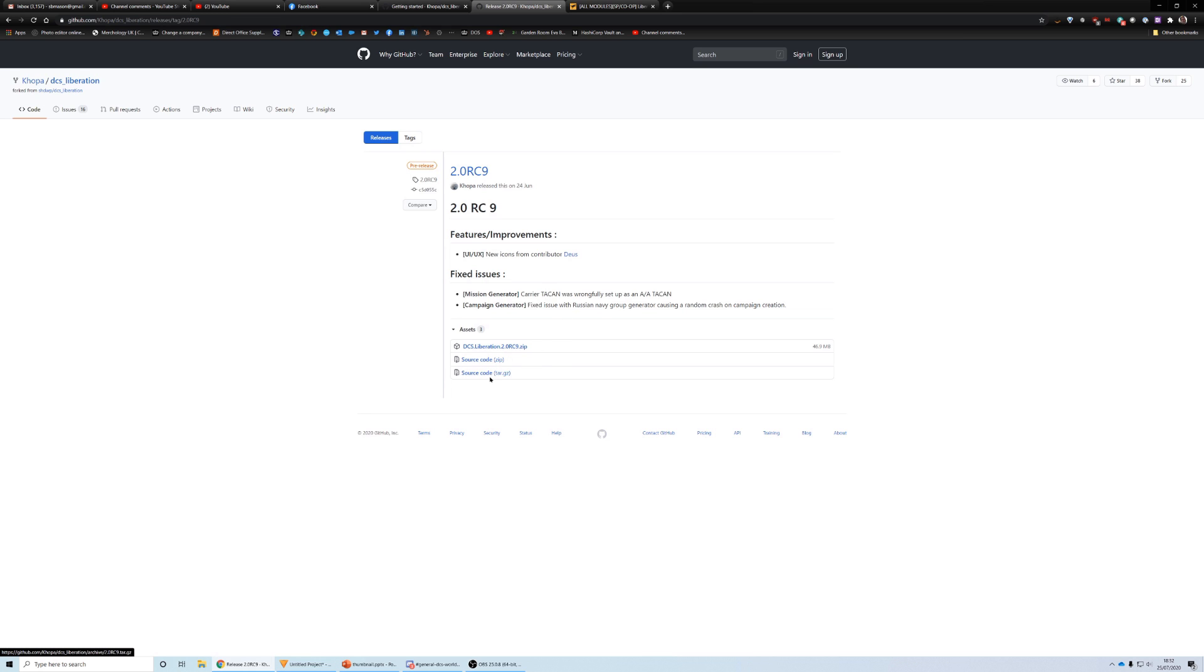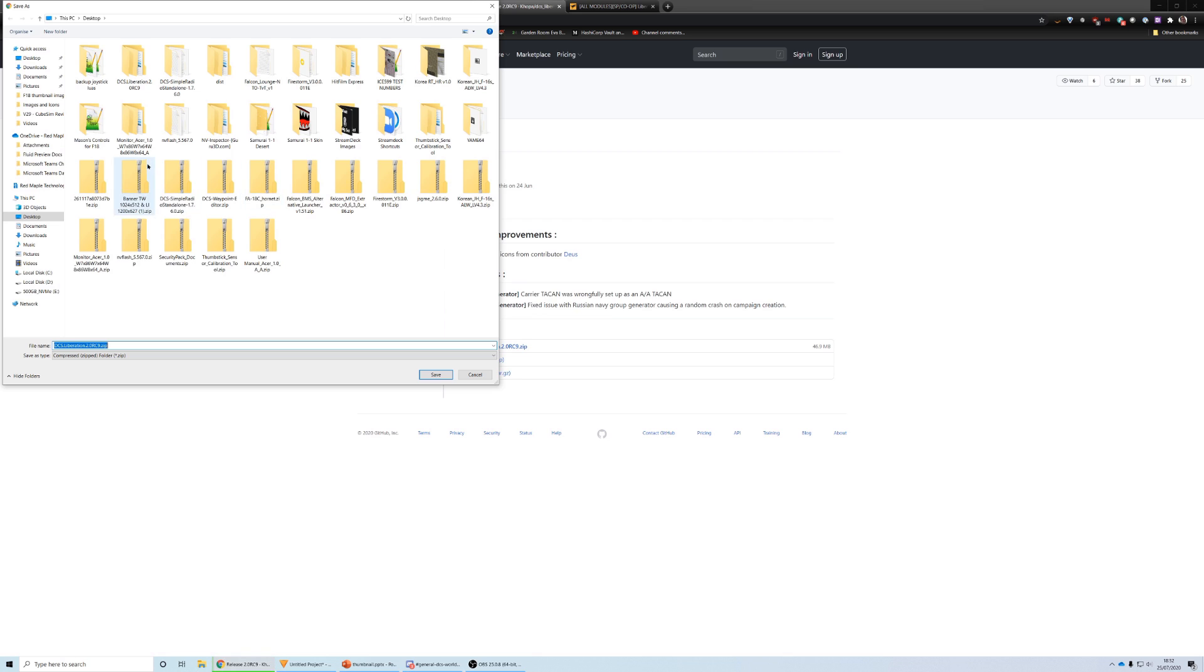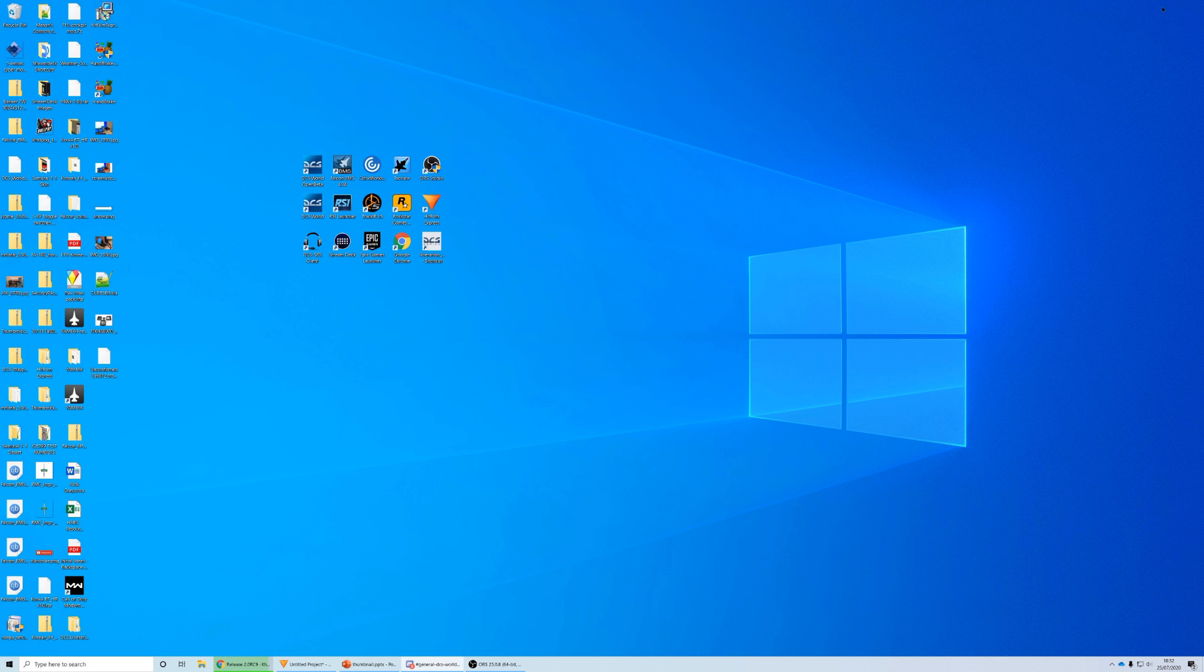Now, you don't want the source code, either in a tarball or in a zip. You want this one here, DCS Liberation Release Candidate 9 dot zip. So click on that. I'm just going to download it to my desktop. Now, I already have this installed, so we're running anyways. It's just one kind of configuration. But let this finish downloading. You can see it downloading here. I'm going to minimize this. And you'll see my download coming up here. There it is. So that's the zip file.